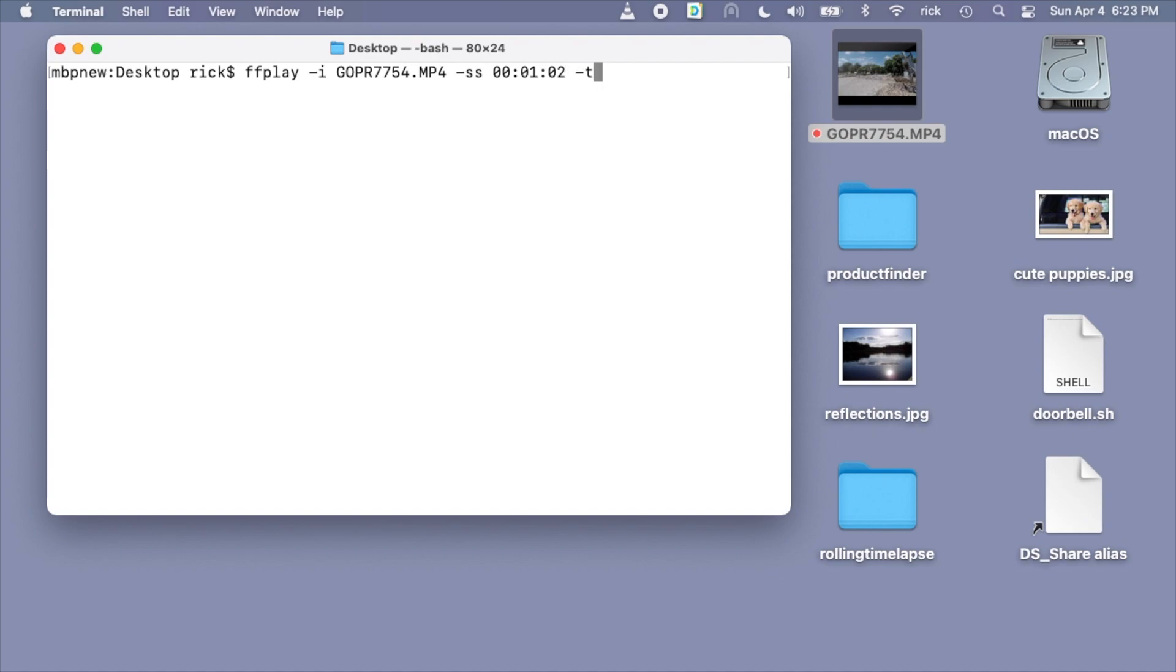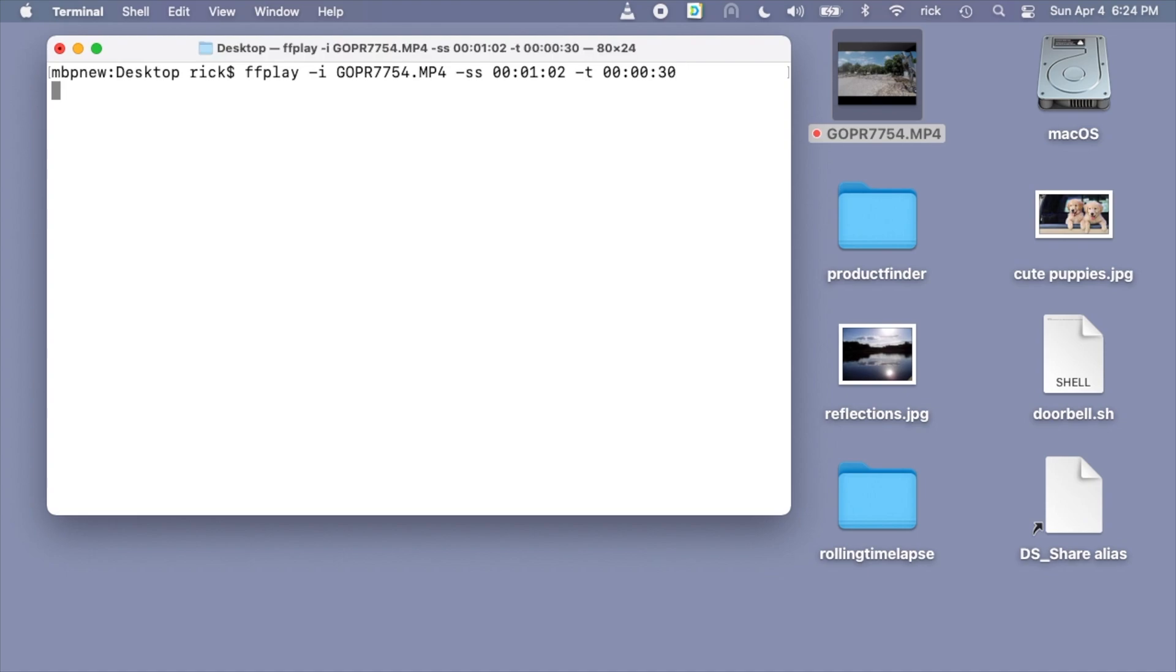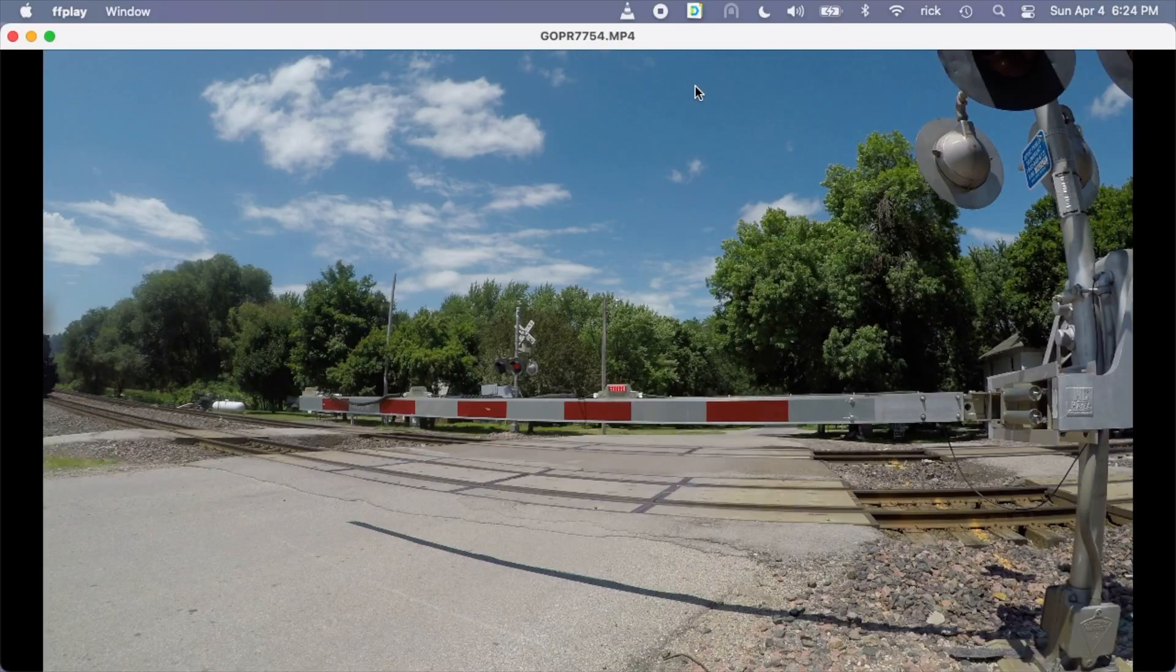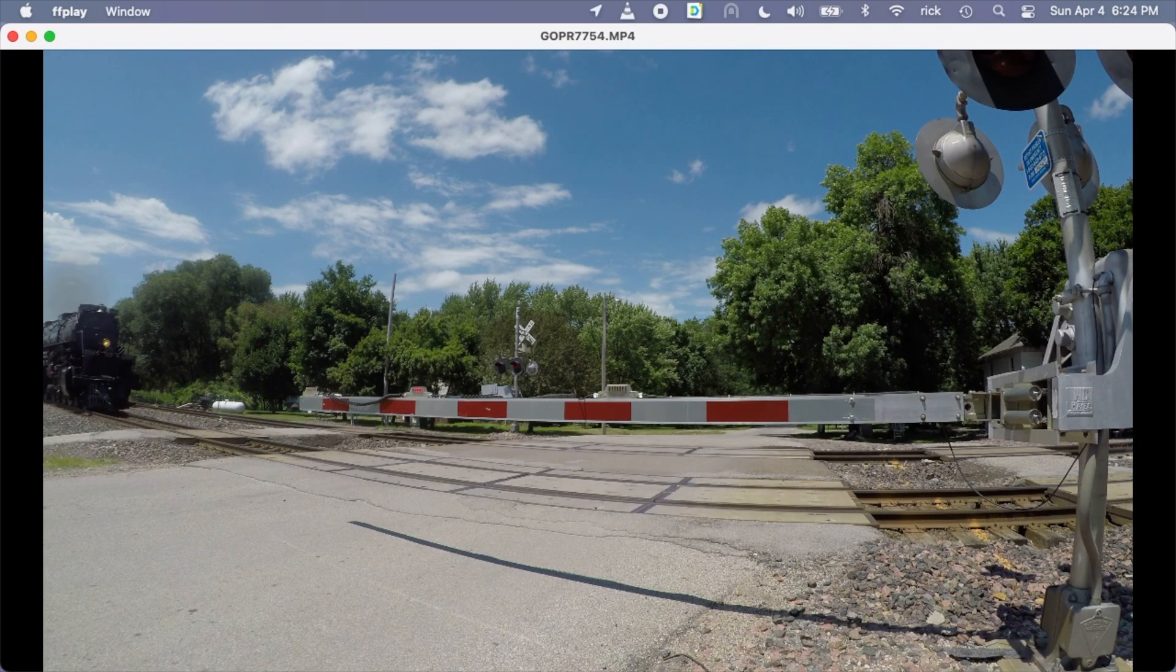We'll type space dash t. This is our duration space 00:00:30. So what we're saying here is start this at zero hours, one minute and two seconds, and the duration is 30 seconds. If I hit enter here, this will play the video.